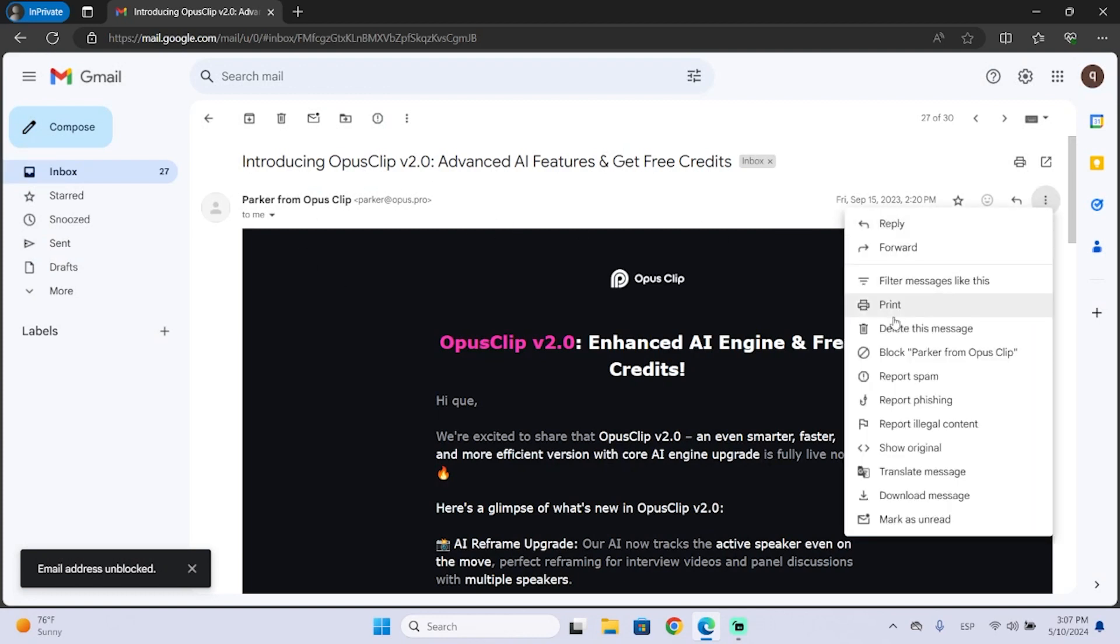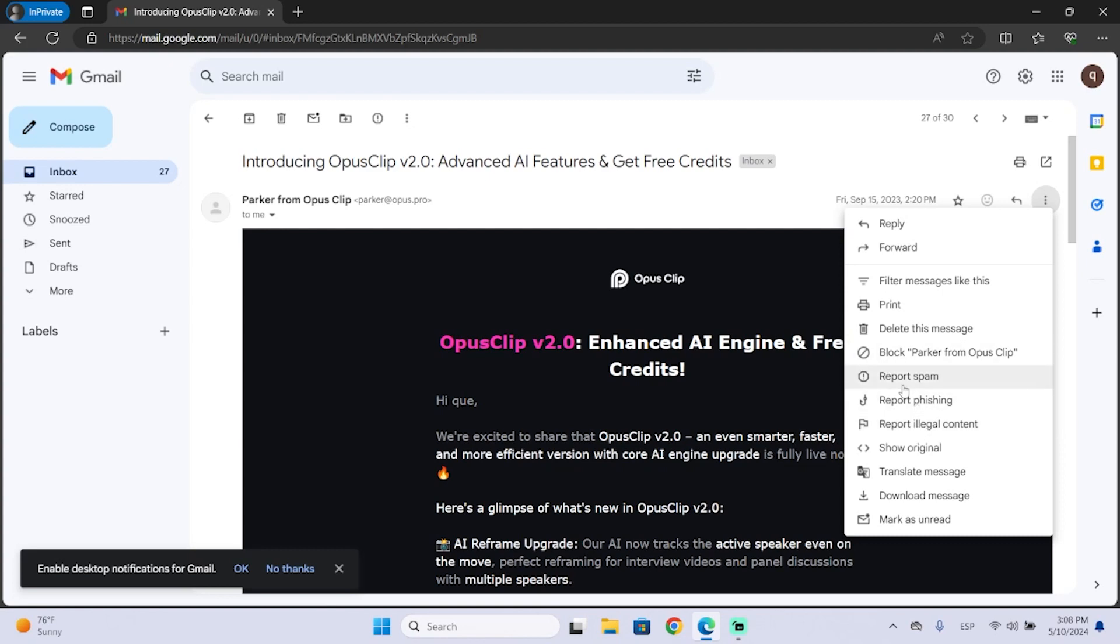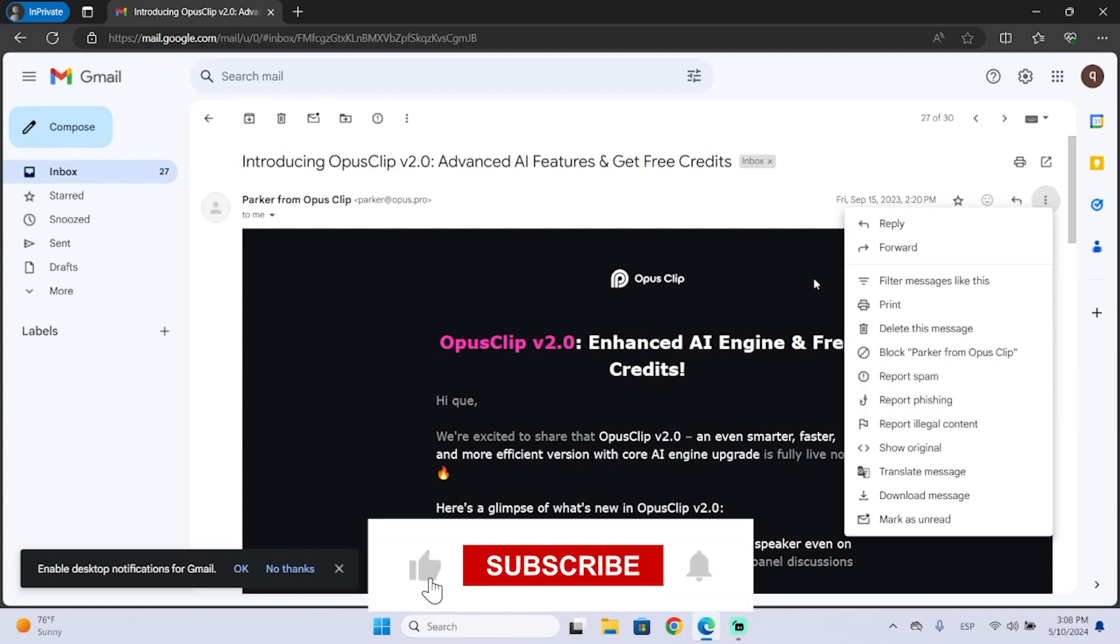If you want, you can also click the three dots and report spam, phishing or illegal content. This is also very useful to prevent them from spamming other people.